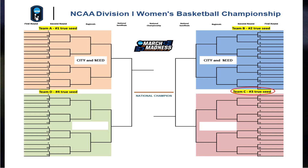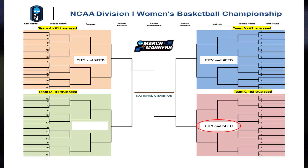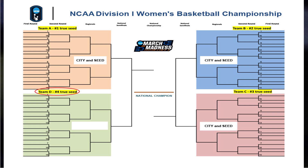As the number three True Seed, Team C will be placed into the bracket next. If the overall number three seed is in closer proximity to a regional that already has the one and two seeds in it, they will be sent to the other regional site. As the number four True Seed, Team D will be placed into the bracket next. As the last pod to be assigned, Team D will be sent to the regional that has an opening. This process of placing remaining teams into the bracket will continue by following the same bracketing principles, using S-curve, geography, and attempting to keep conference teams from meeting until the regional final round.